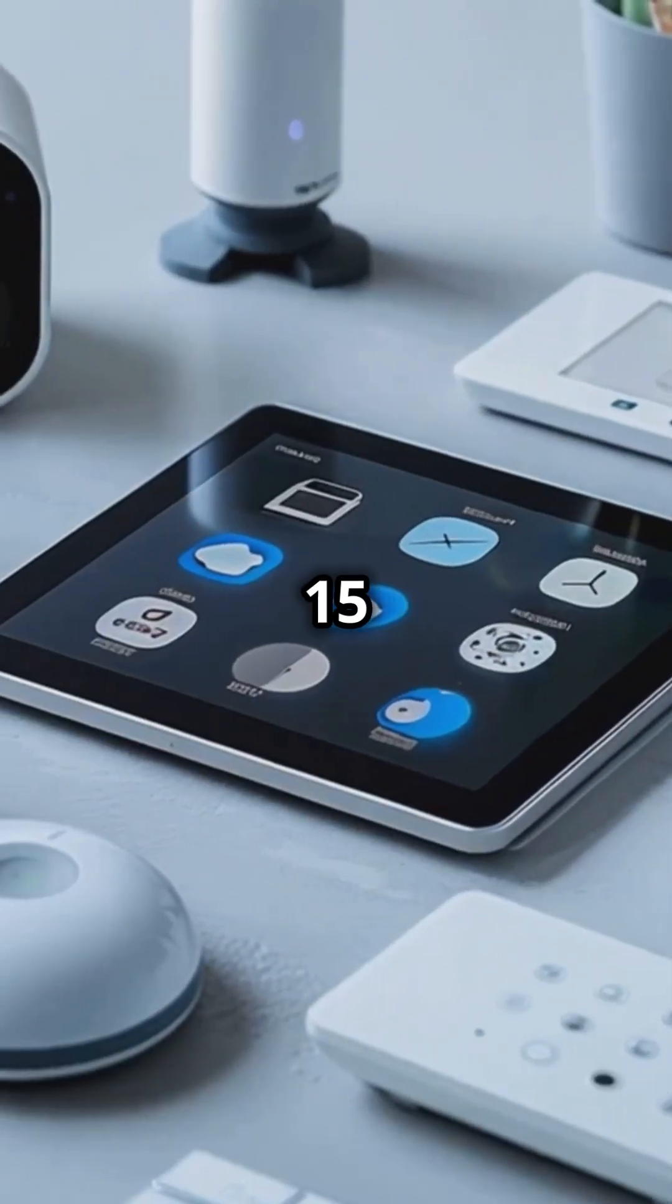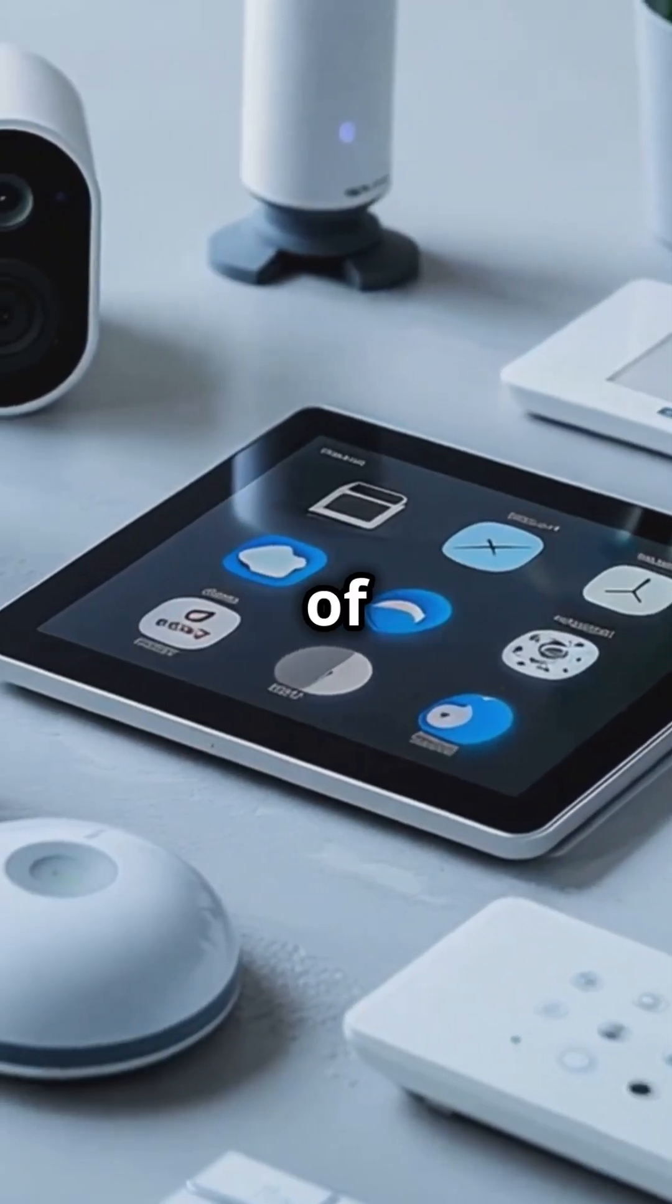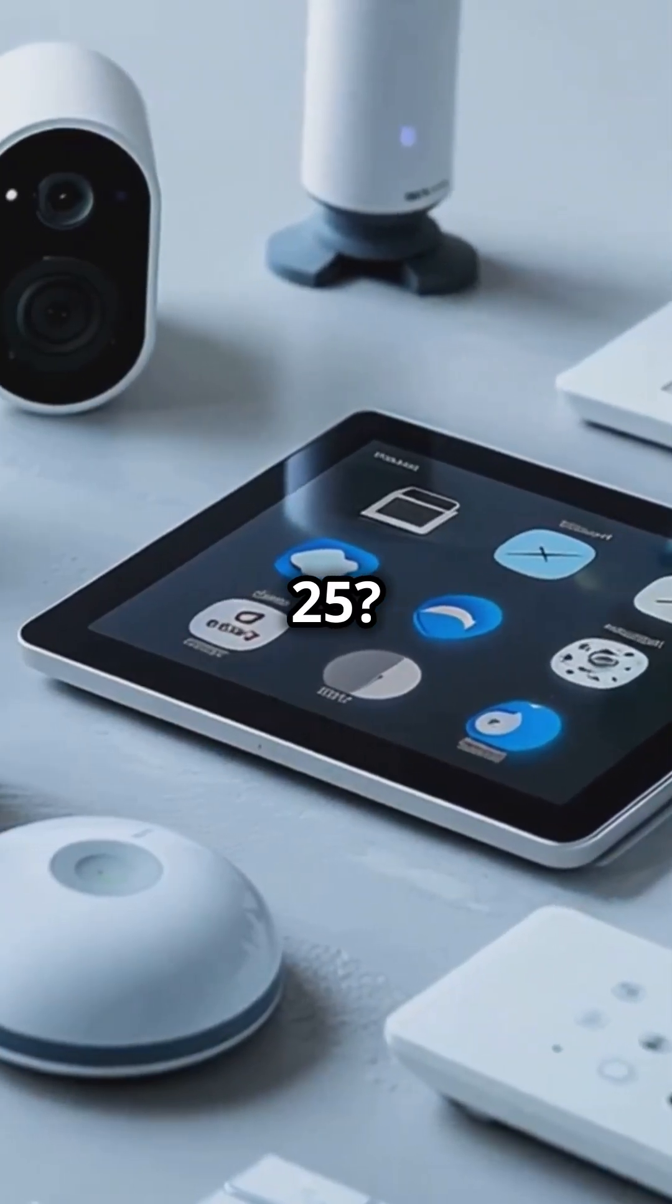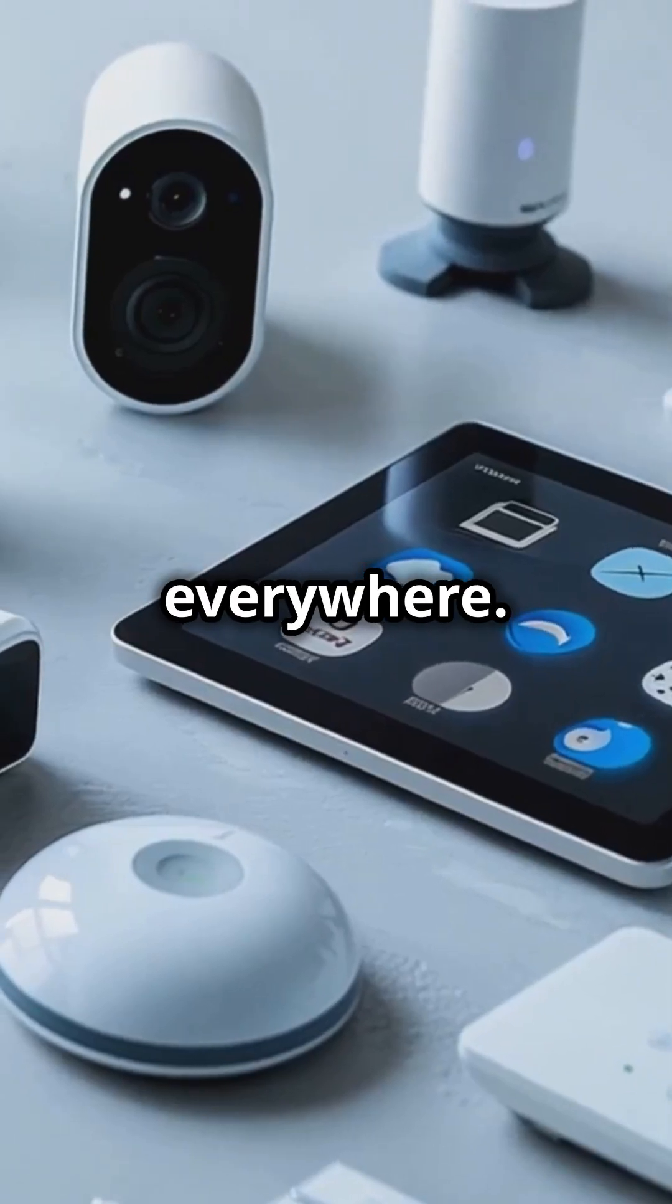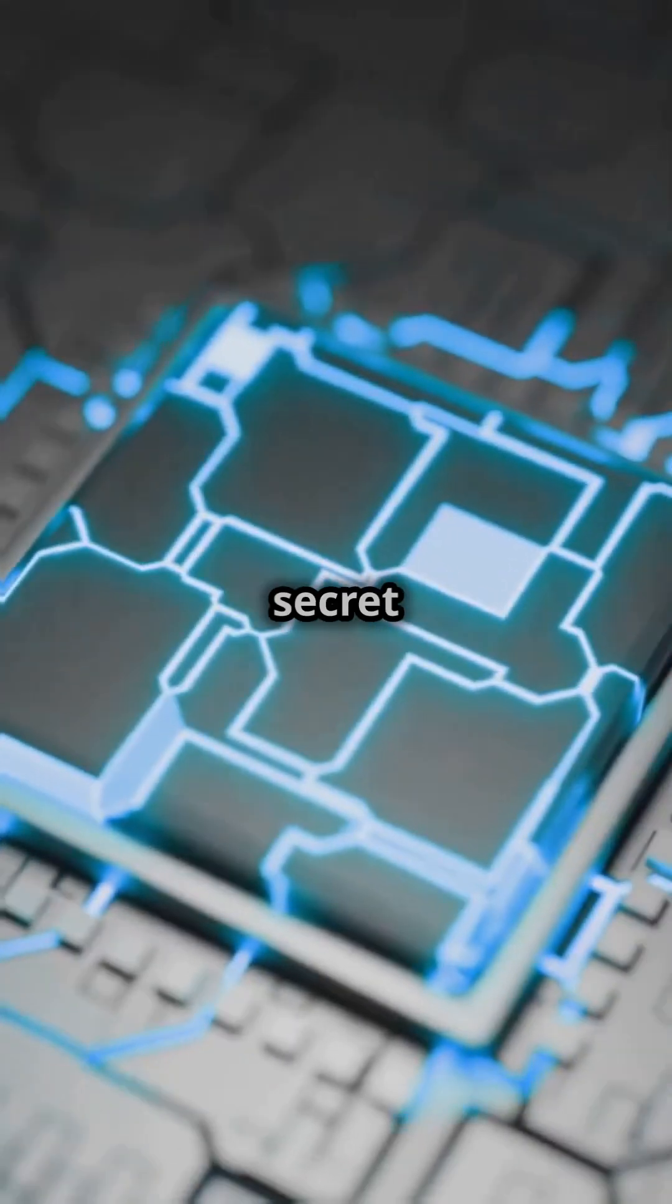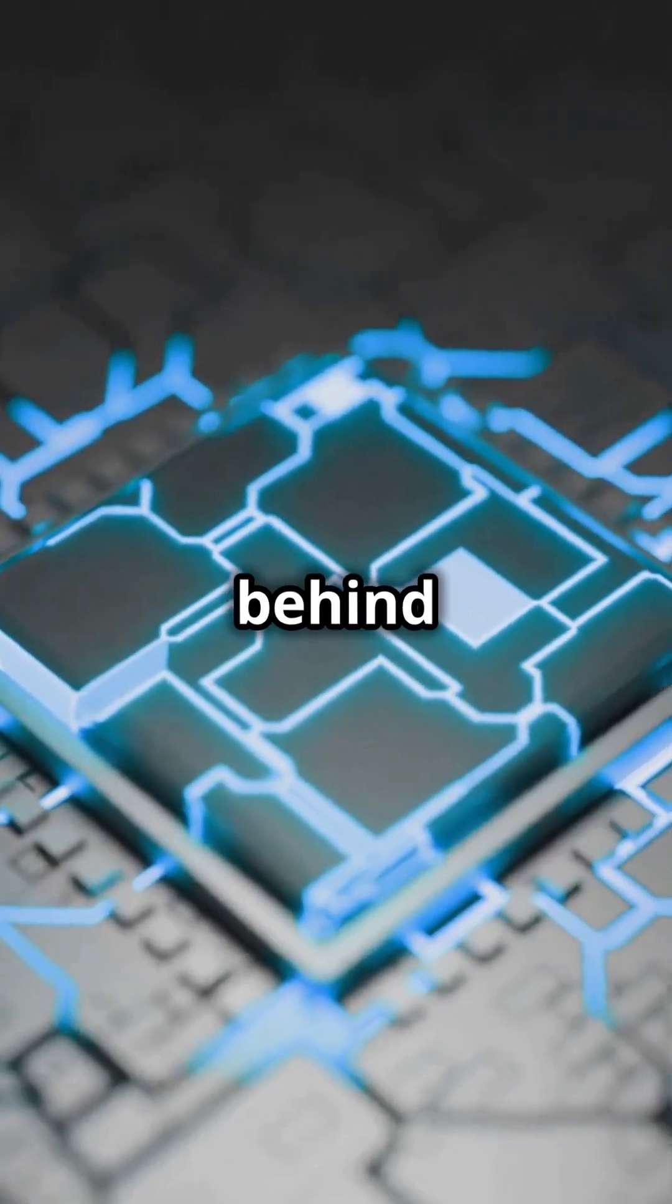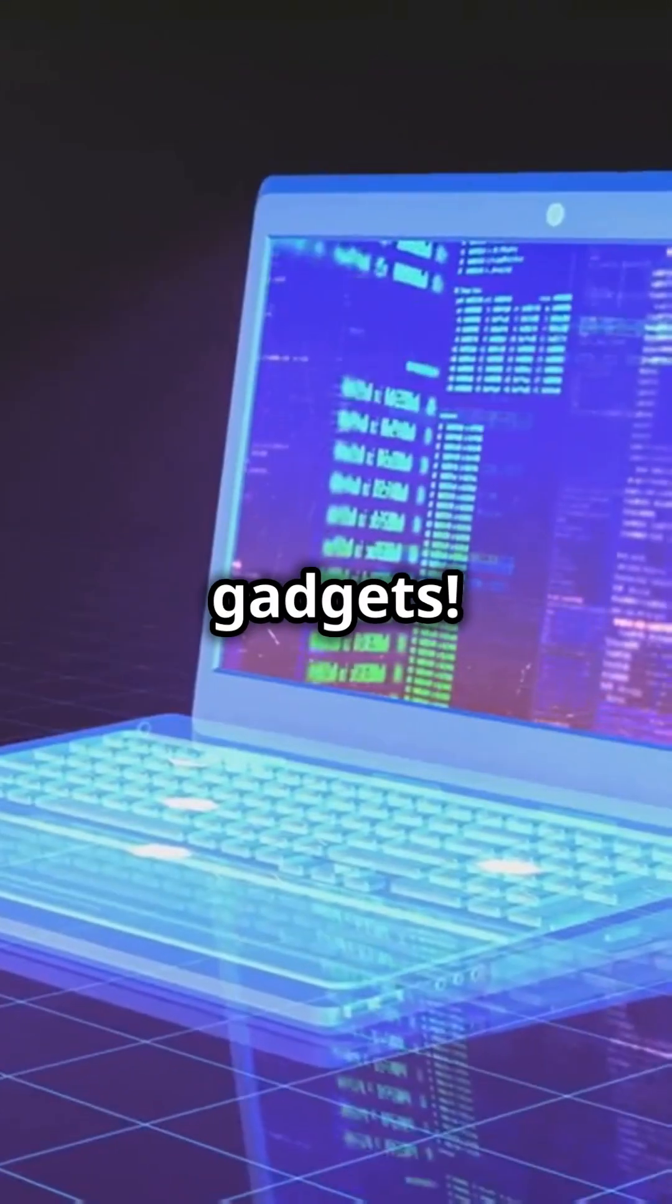What I wish I knew at 15 instead of 25. Embedded systems are everywhere. They're the secret sauce behind your favorite gadgets.